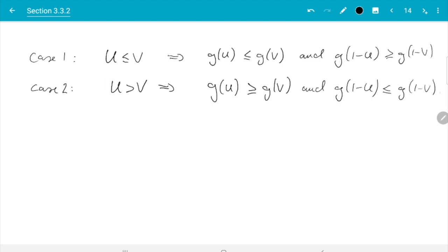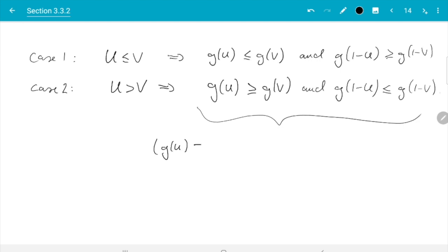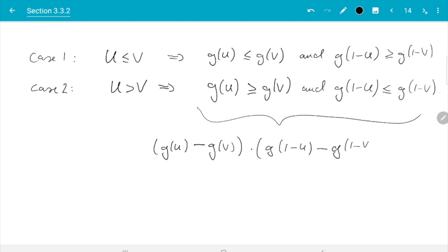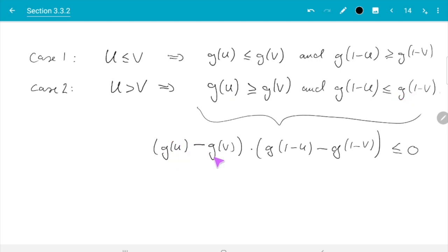So we just need to see how, when we follow these steps, we come out at the claim of the lemma. Both of these statements allow us to say one is bigger and one is smaller. So if we do [g(u) minus g(v)] times [g(1 minus u) minus g(1 minus v)], then in both cases that is less than or equal to zero. Let's check: in case one, the first term is negative — g(u) minus g(v) is negative — but the second term, g(1 minus u) minus g(1 minus v), is positive. So negative times positive is negative. In case two, the first term is positive and the second term is negative, so the product is also negative.